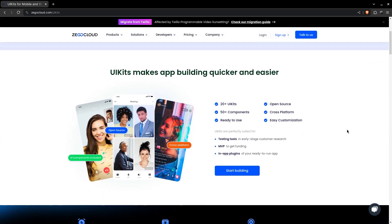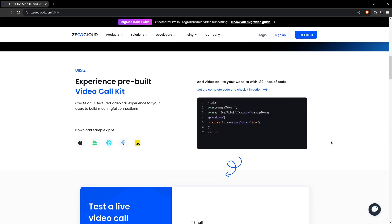There are a number of UI kits available to choose from. All of them are cross-platform, meaning they can be used on Android, iOS, React Native, Flutter, and web, with just a few lines of code.